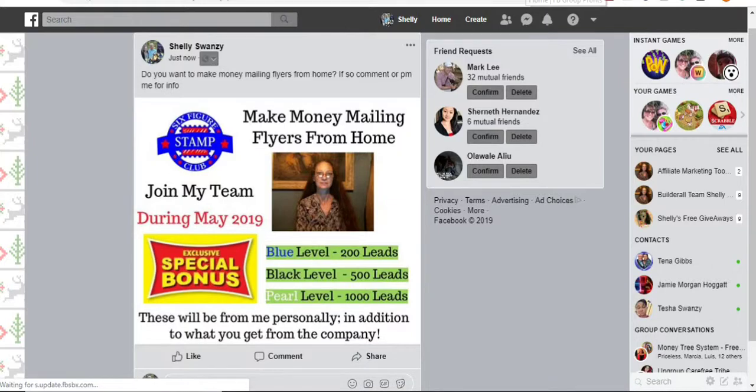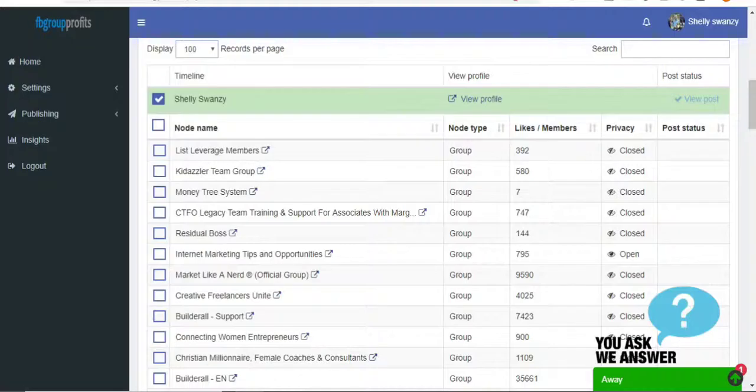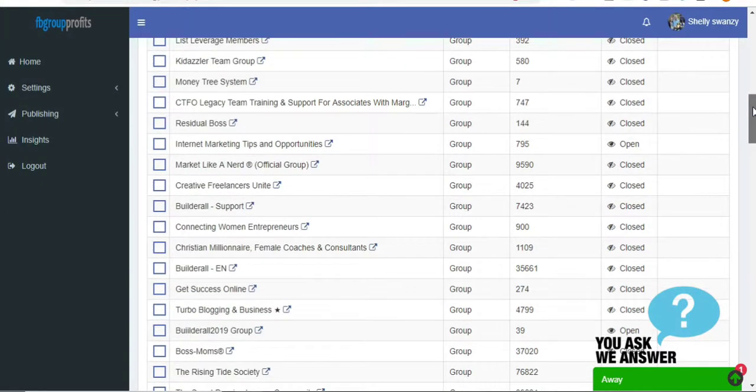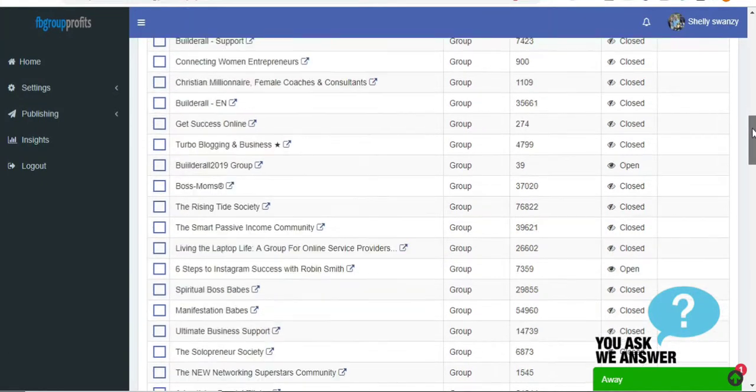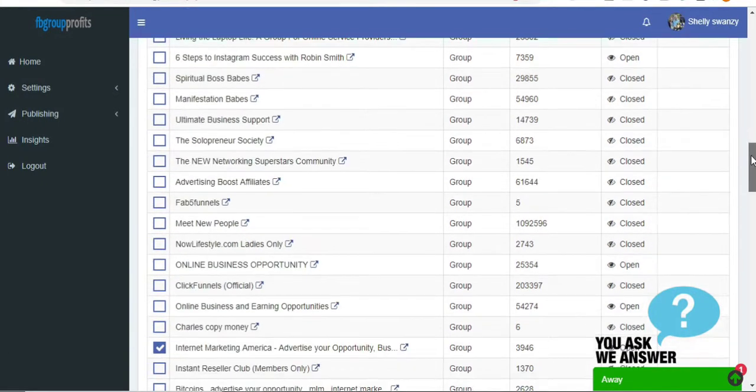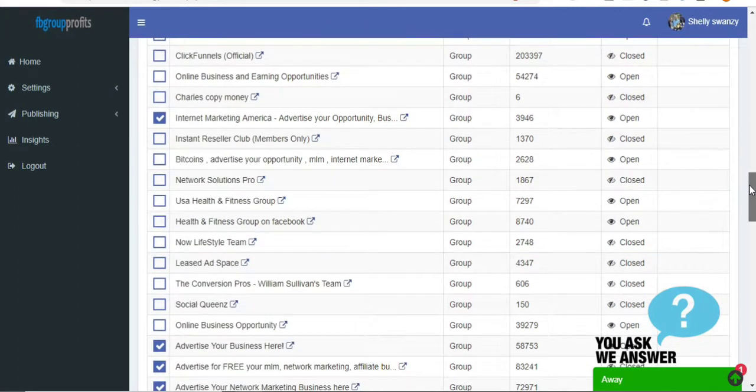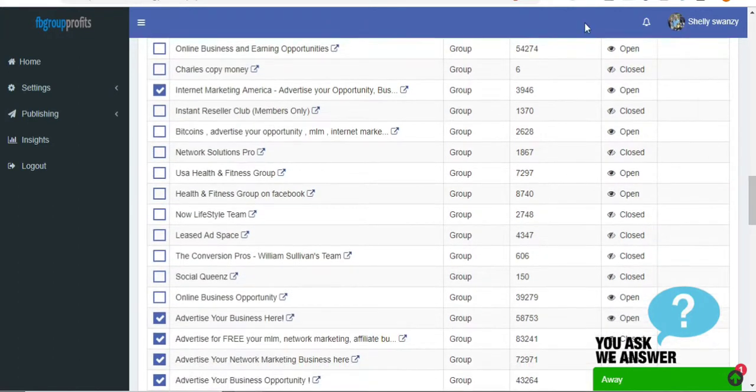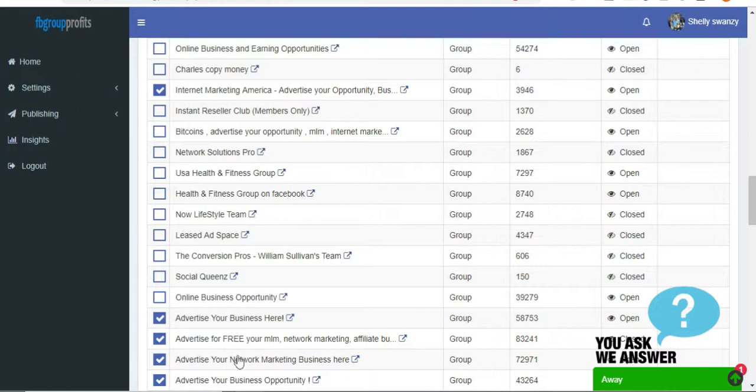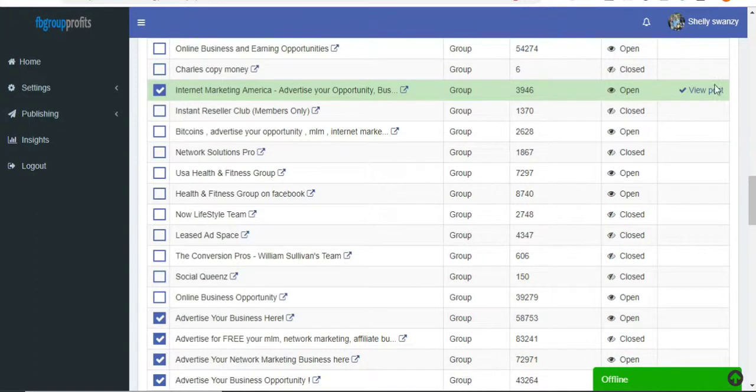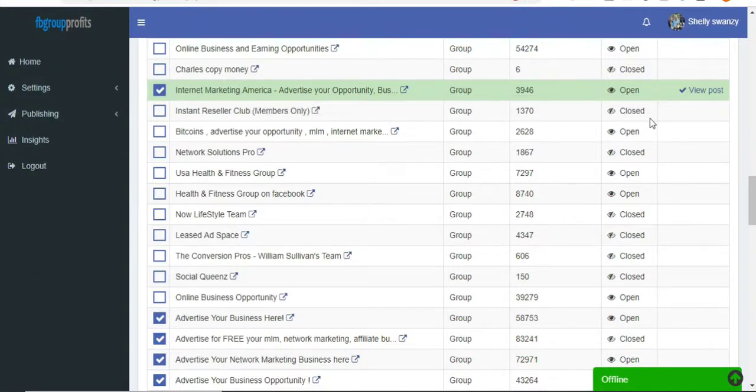And then go back into my auto poster, and as they go, you'll see it says that it's there. So let's go down and see where the next one I checked. So it's going to go through, and then it'll actually complete all of these in order. I'm going to pause it while we wait. And see, so now there's the next one. It's posted in the next group.